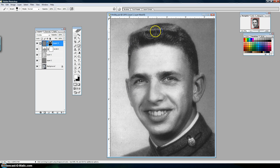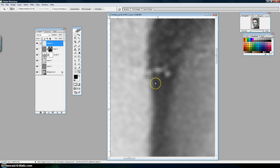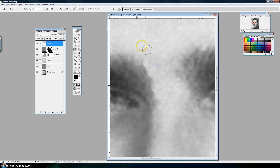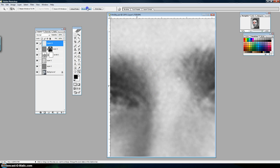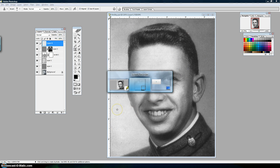Now I'll make a new layer, pick the Clone Stamp — the quick key is S — and fix a couple of these areas. Hit Alt and click to pick up a source, then left-click to lay down the clone. If you get any rough spots, go ahead and use the Healing Brush. And that's basically how you do it — you can fix up the rest of the image as you would any other. That's how you use the Fourier Transform and the Inverse Fourier Transform.